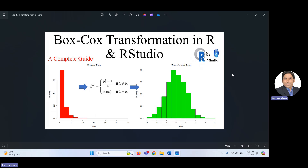Hello guys, in this video I would like to explain Box-Cox transformation in R and R Studio. We have done a video about Box-Cox transformation in Python one or two weeks earlier, where I explain why we need transformation, what other transformations exist, and in which subject we can use it. If you want to know about all these things, it is important to watch that video — the link is given in the description of this video.